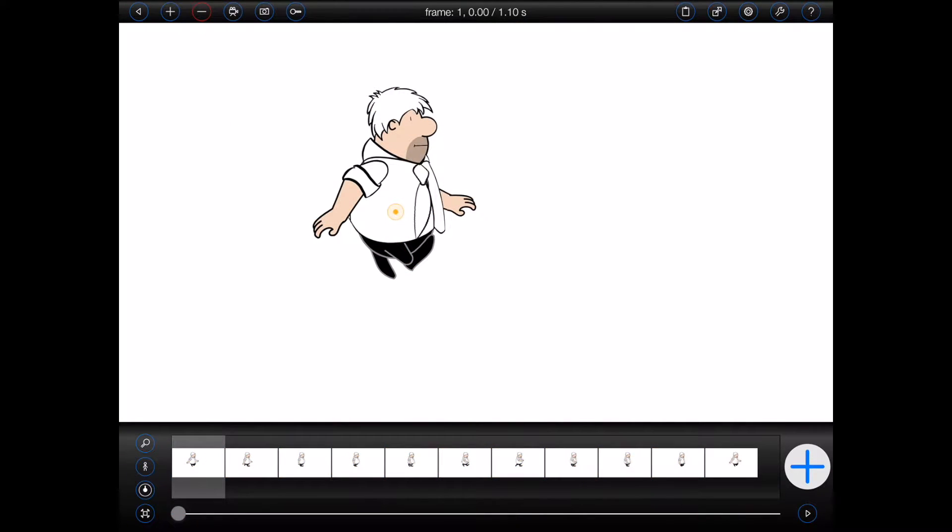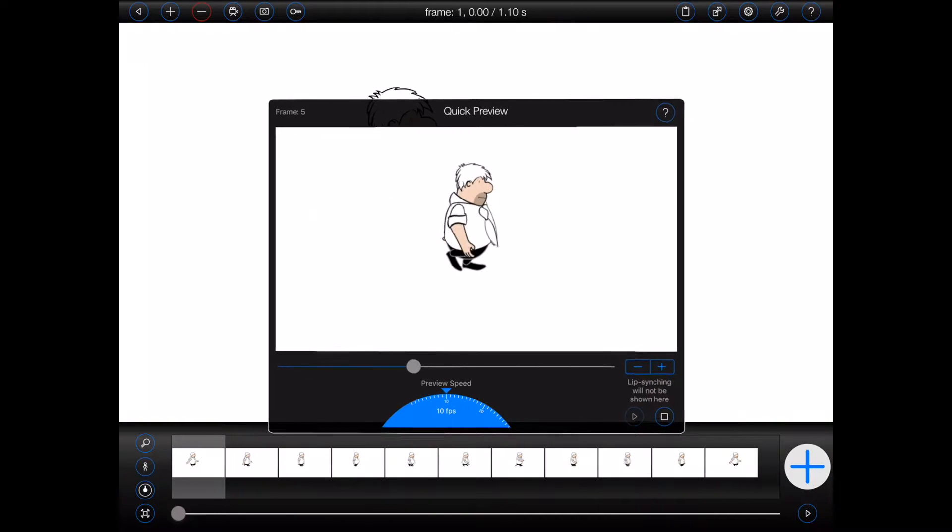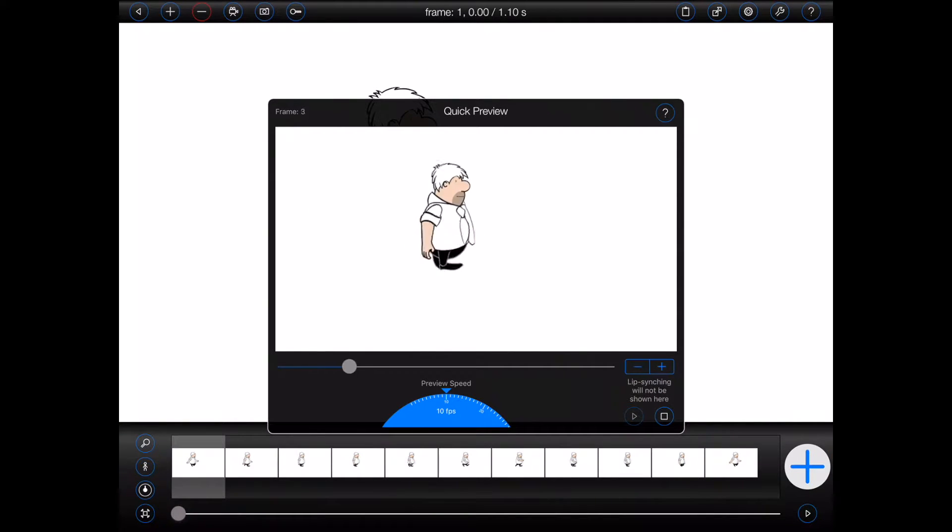So let's start by getting ourselves in such a predicament. Here's a short animation of a man walking across the screen.